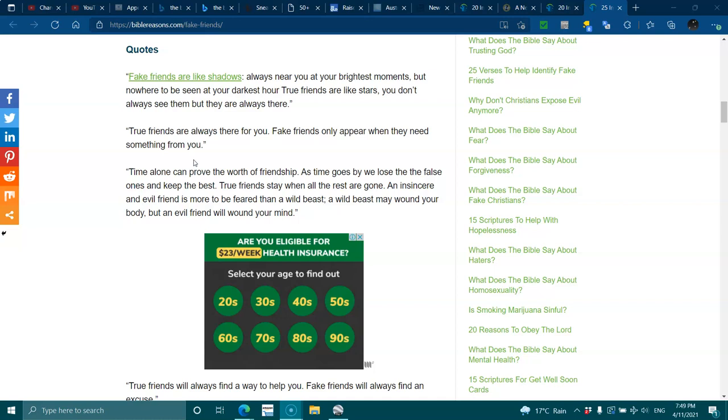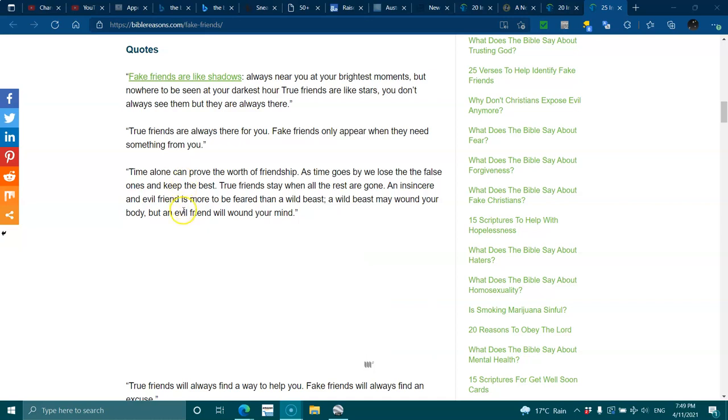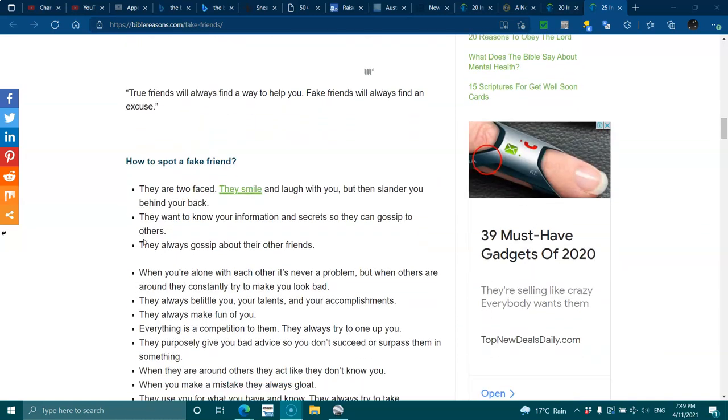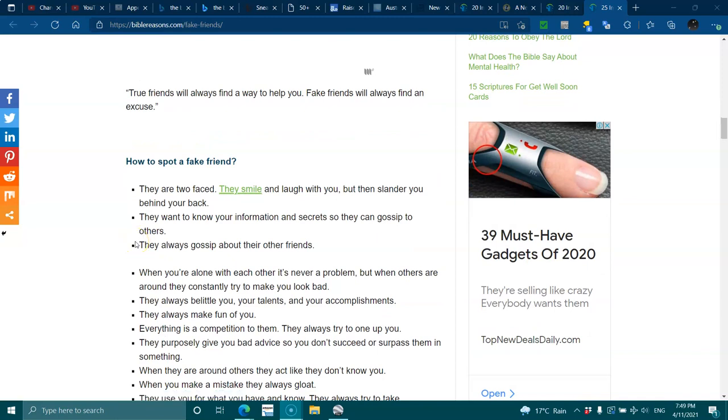Time alone can prove the worth of a friendship. As time goes by, we lose the false ones and keep the best. True friends stay when all the rest are gone. An insufferable and evil friend is more to be feared than a wild beast. A wild beast may wound your body, but an evil friend will wound your mind. True friends will always find a way to help you. Fake friends will always find an excuse.